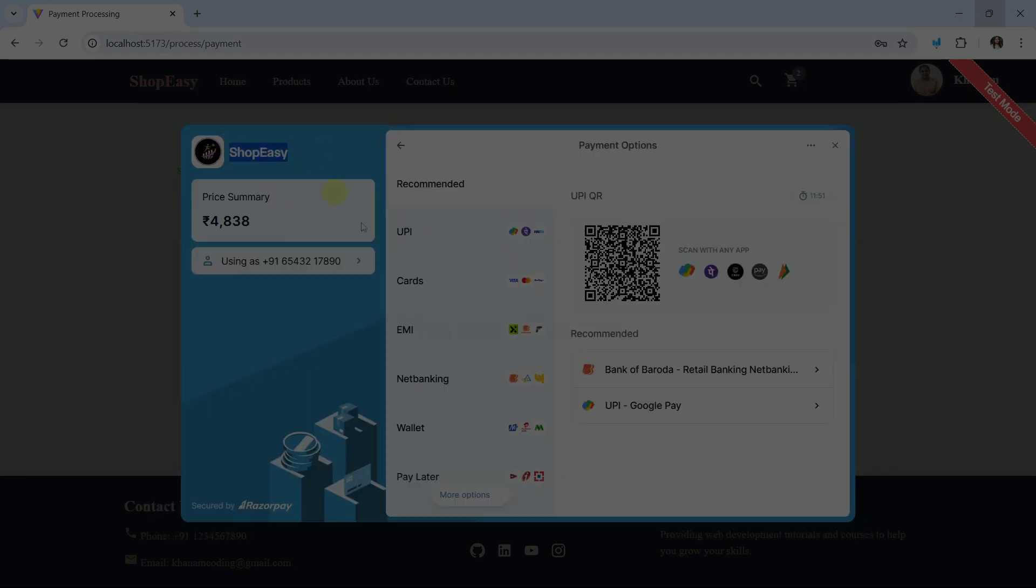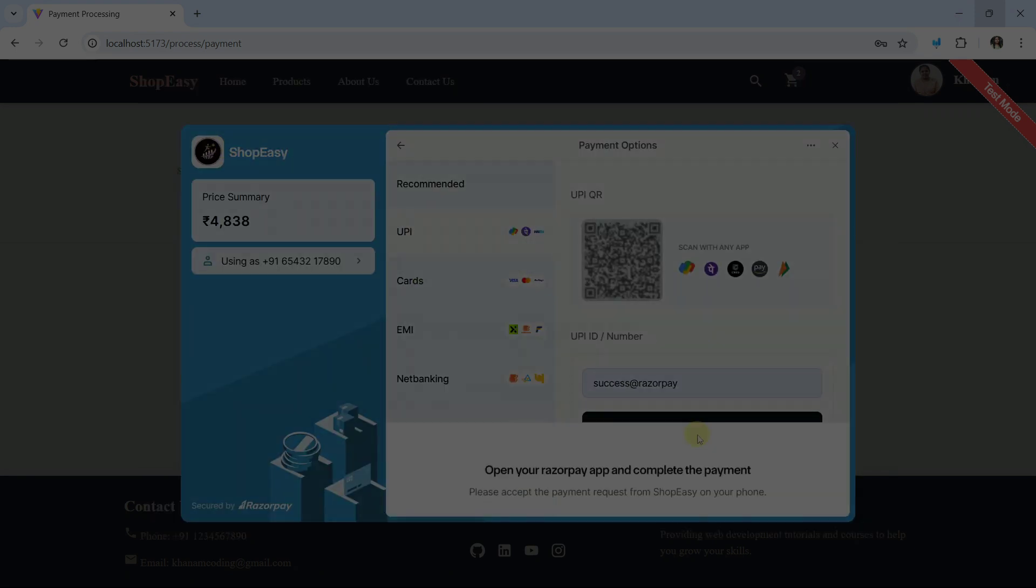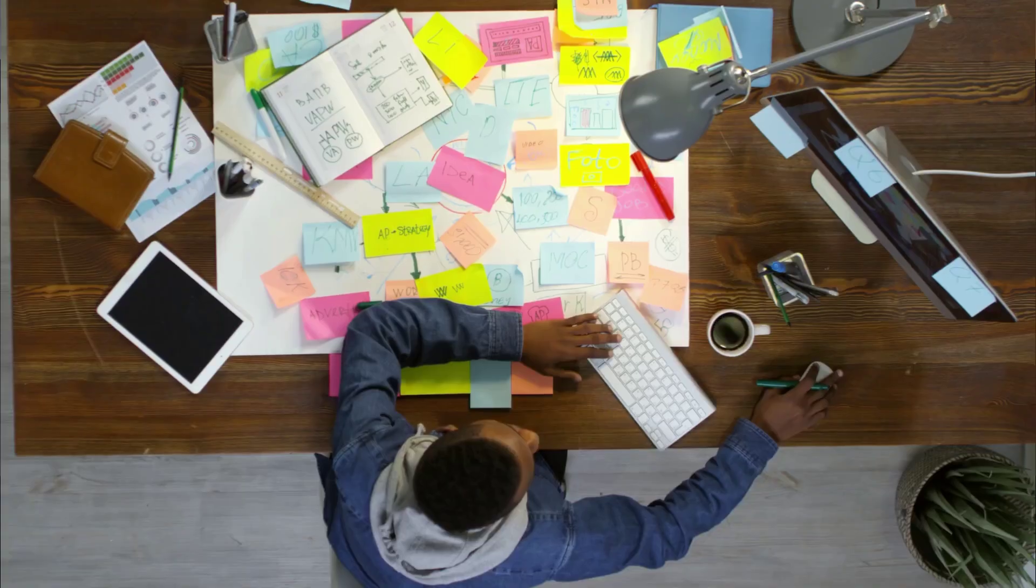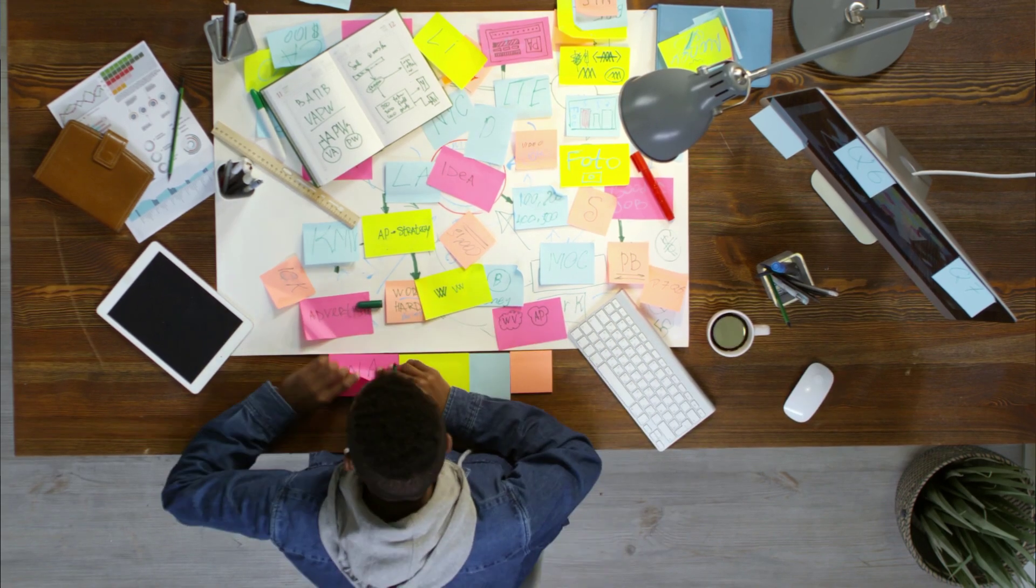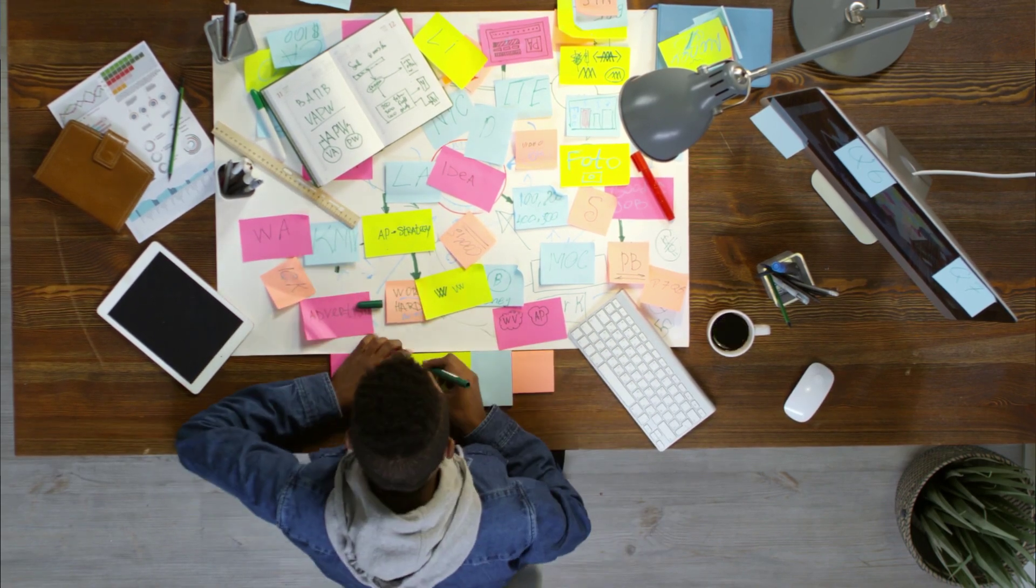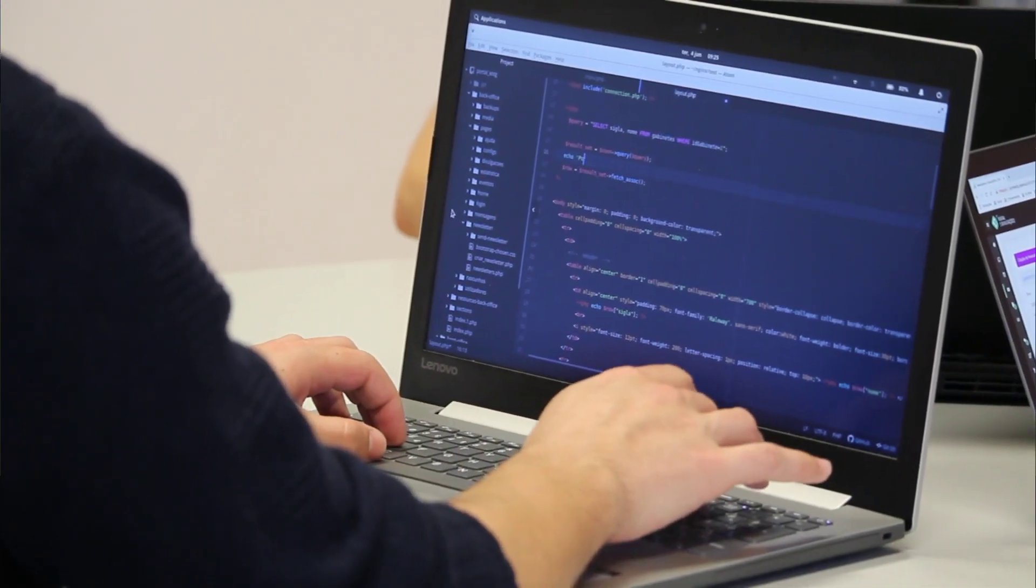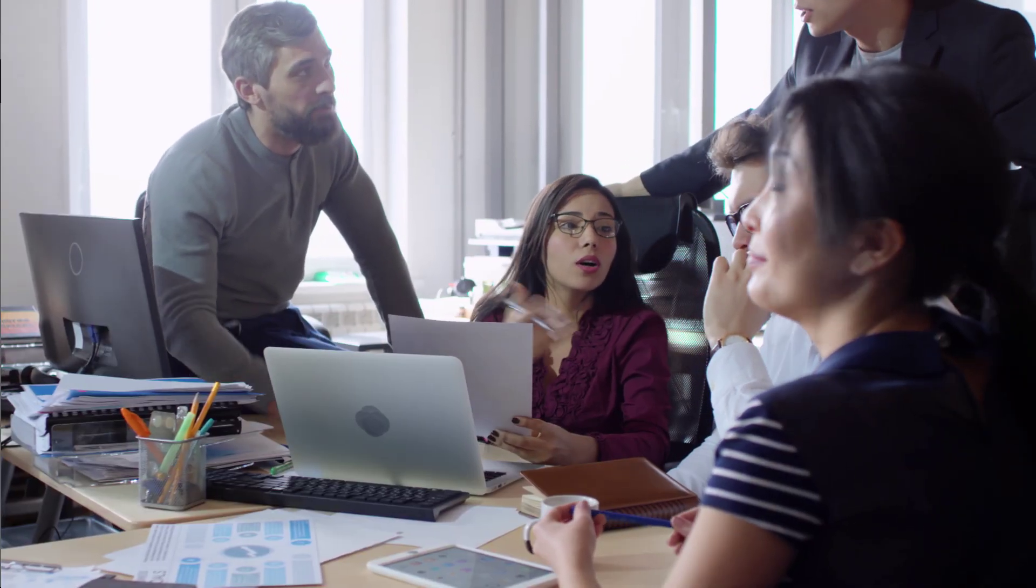From scratch, I will teach you each and every step without skipping any part. You need to watch the video, make your own notes, and type along with me. Only if you practice and understand each line will you be able to create this project.